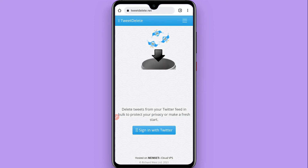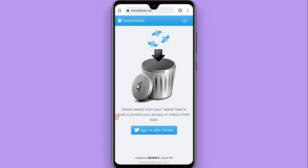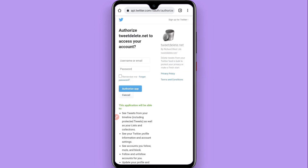This website allows you to delete all your tweets at once. Simply sign in with your Twitter account on this website. Give authorization to the application using your email or username and password. Once you do that, you can find the time period for which you want to delete your tweets.